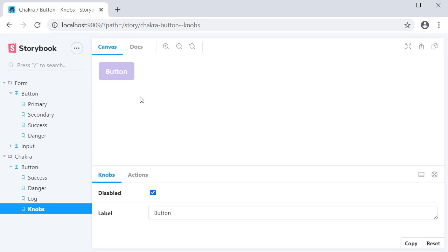The component might break in the UI. The text might overflow or you might have undesirable results. So knobs add-on really helps you with a lot of testing in the UI.